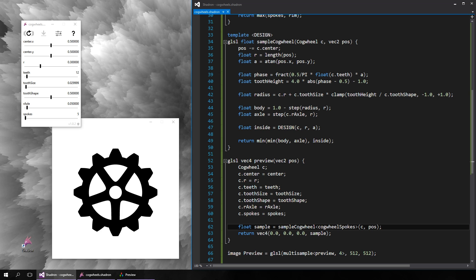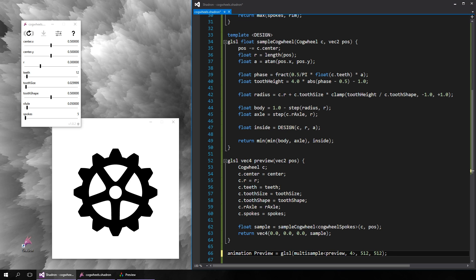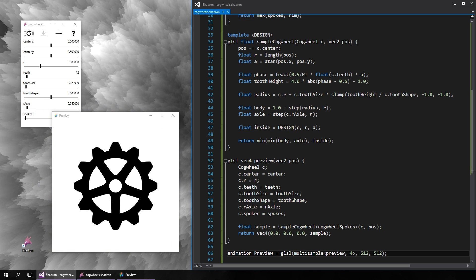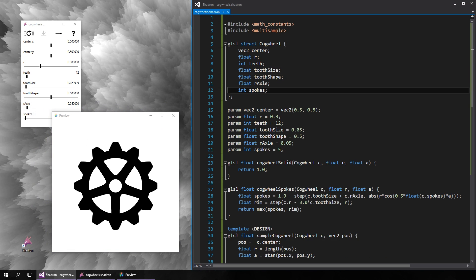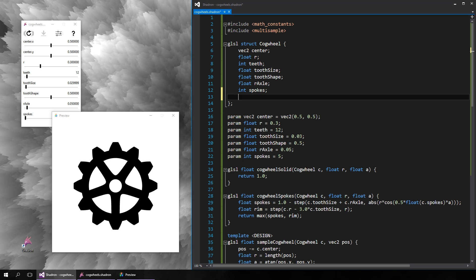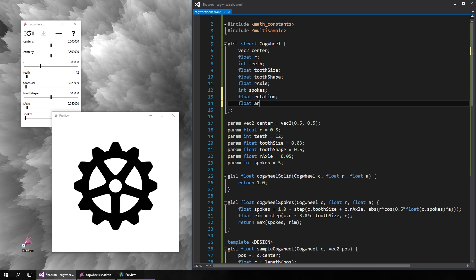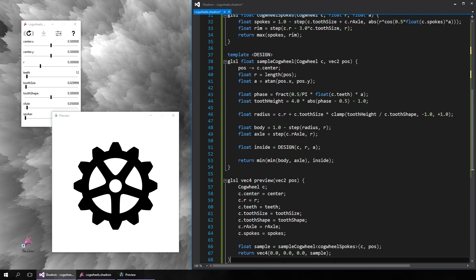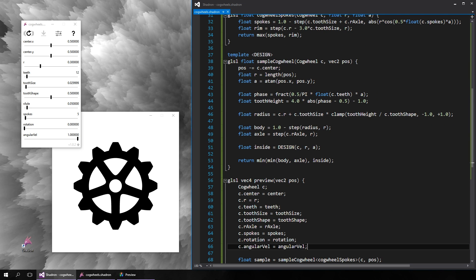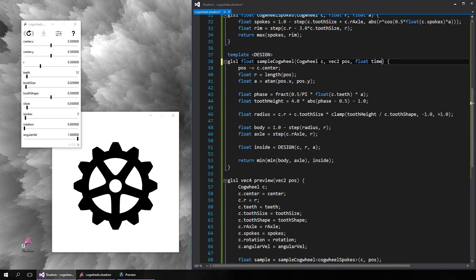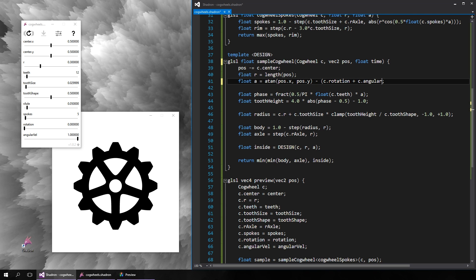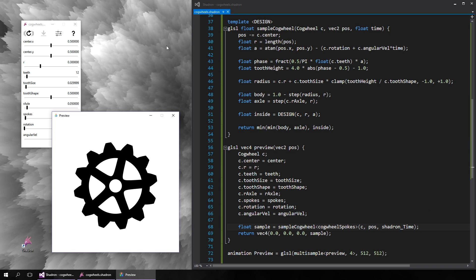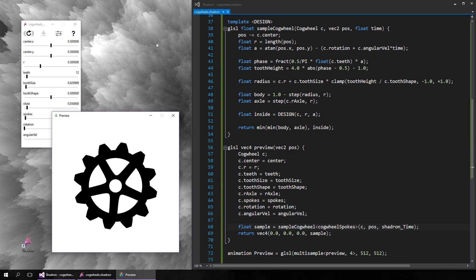So once we are satisfied with the cogwheel's appearance, we want to make them spin. So let's switch to animation and add two more values to our cogwheel structure, the initial rotation and the angular velocity. Sampling a cogwheel will require one additional argument, the current time. All of these values will only affect the angle alpha and the rest doesn't change.